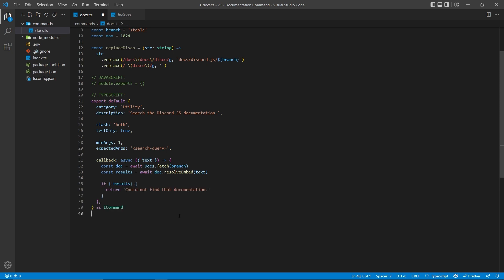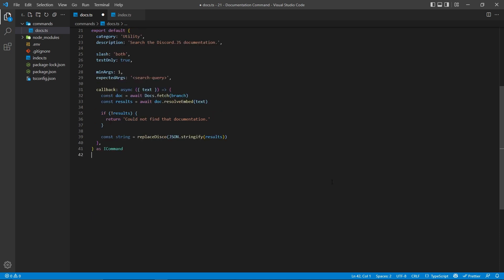Now, in some cases, the user might be searching something where there is no documentation, so we can check for that and simply just return, saying that they cannot find the documentation. And then here, I'm going to create a string which is going to be a string version of the JSON object.